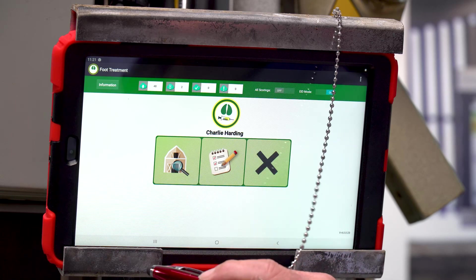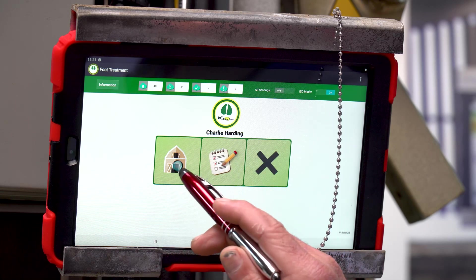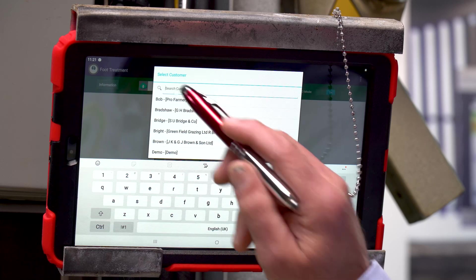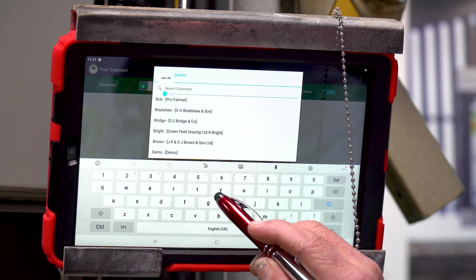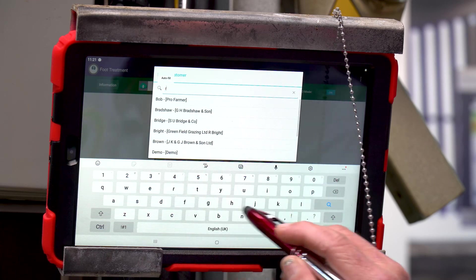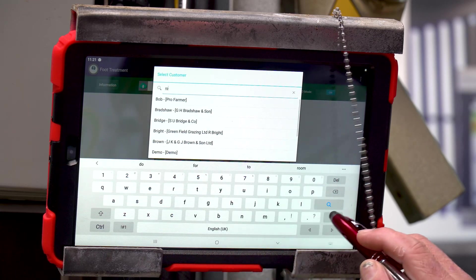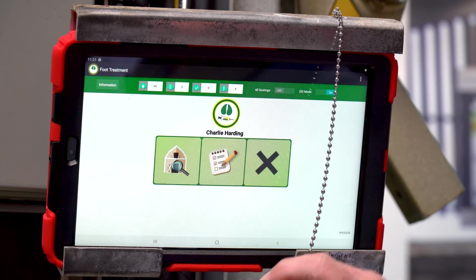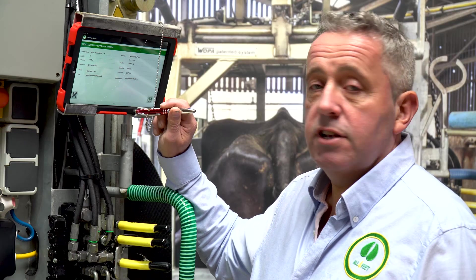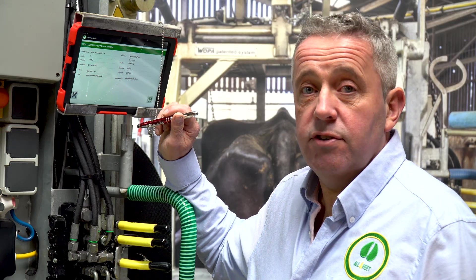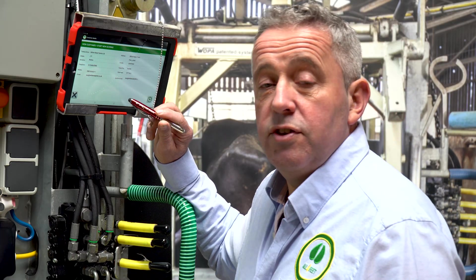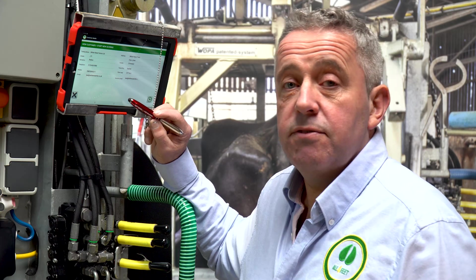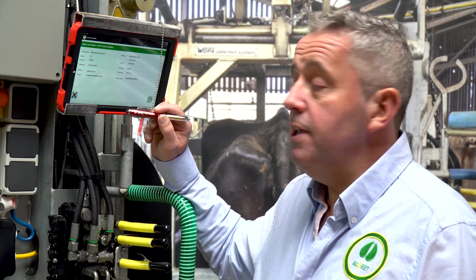We're going to go on now and start the day's recording, so we're going to select our farm first. It's easy just to type in the surname of the farmer, do a search. The farmer comes up and you can see the information of the farm and all the details that you can confirm with the farmer later on if needs be.